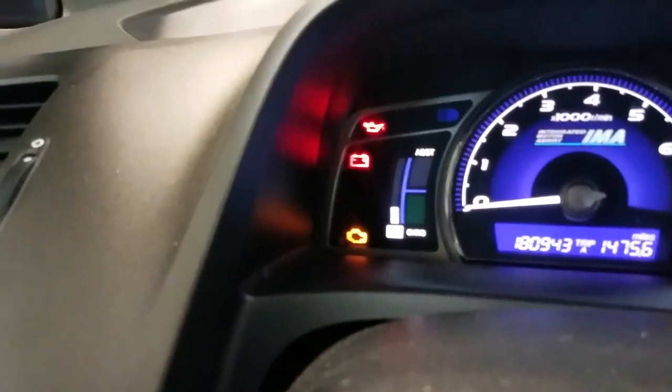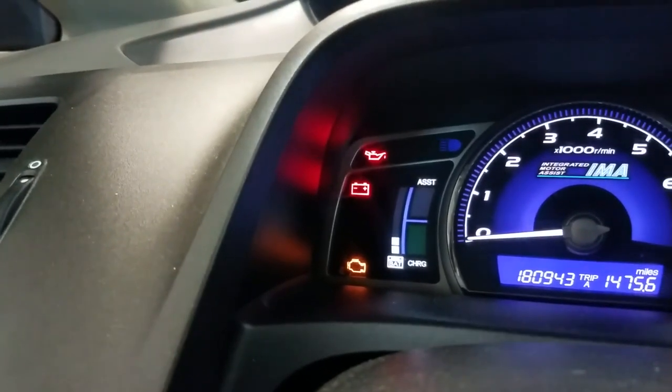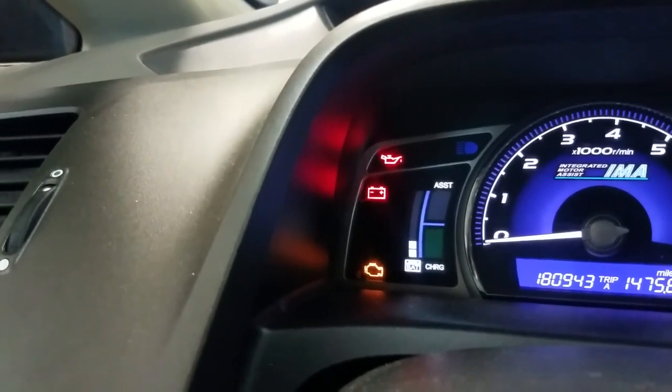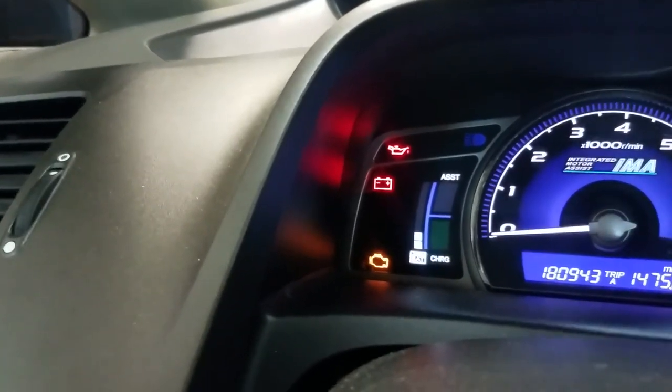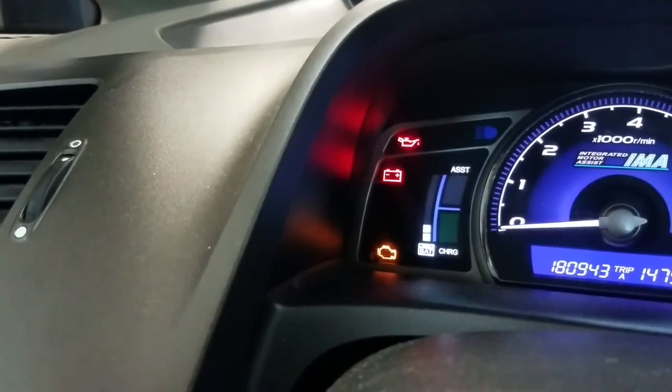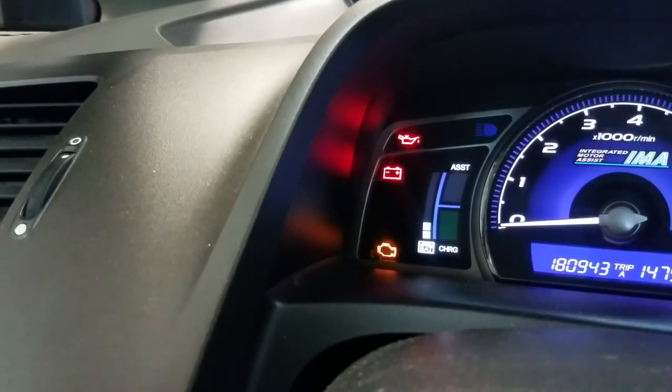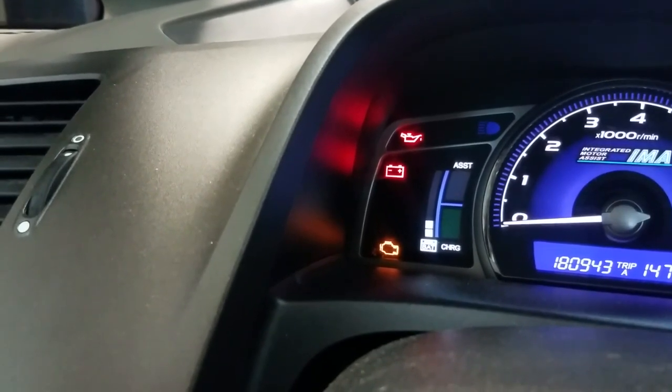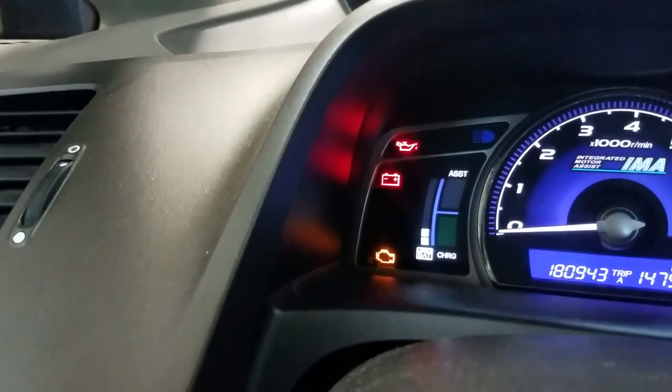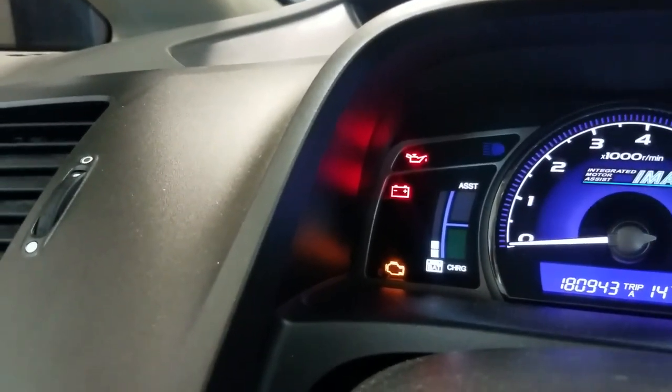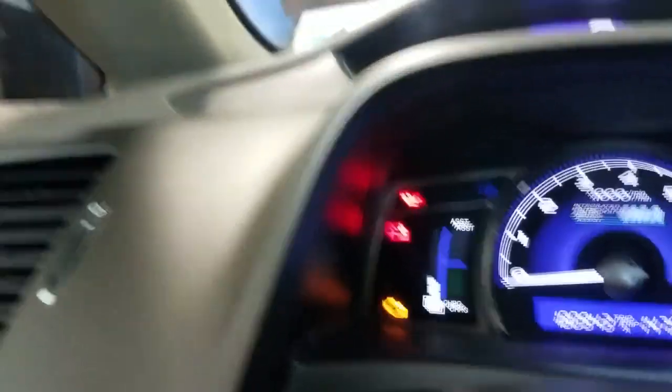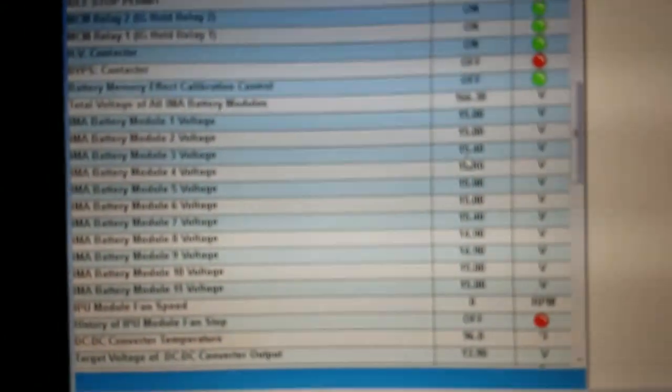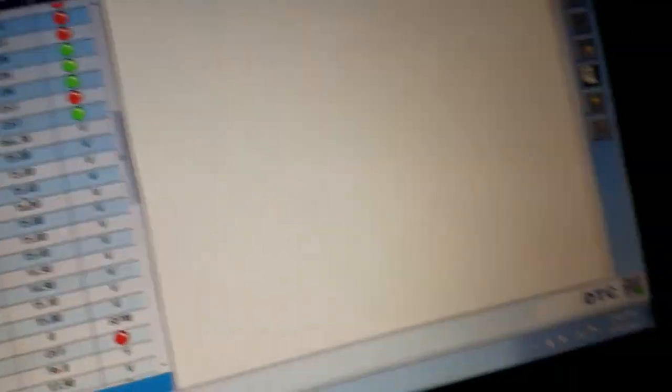Probably what I'm going to do next is a starting and charging system test, because on the test drive I also had a battery light on the dash. So I'm gonna do a starting and charging test, make sure the alternator is charging, make sure the system battery, the normal 12-volt battery like most cars have, tests good and is functioning properly. If all that tests good, I'm probably gonna come back and revisit this high voltage battery and take a little deeper dive into this.